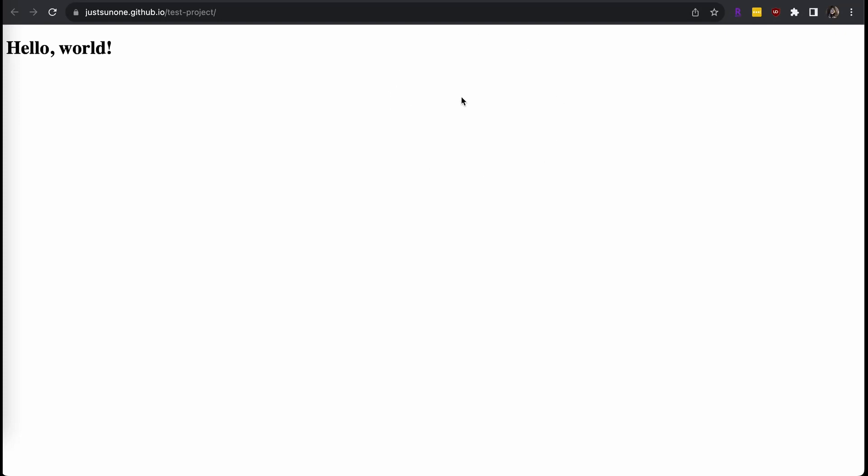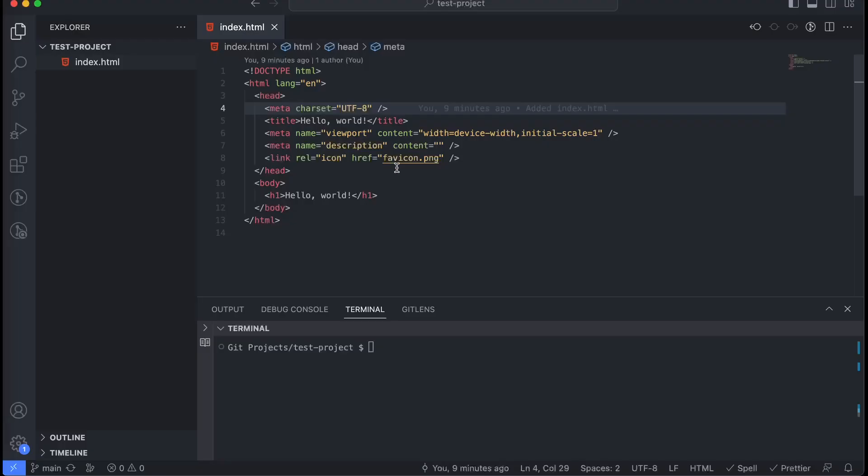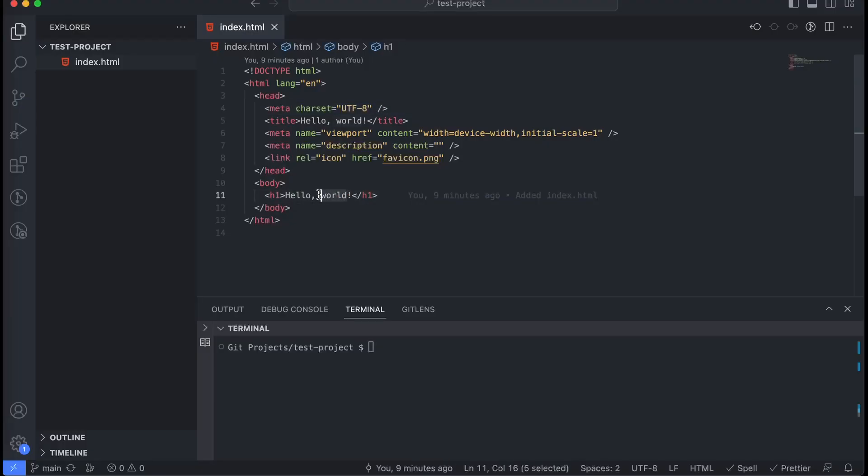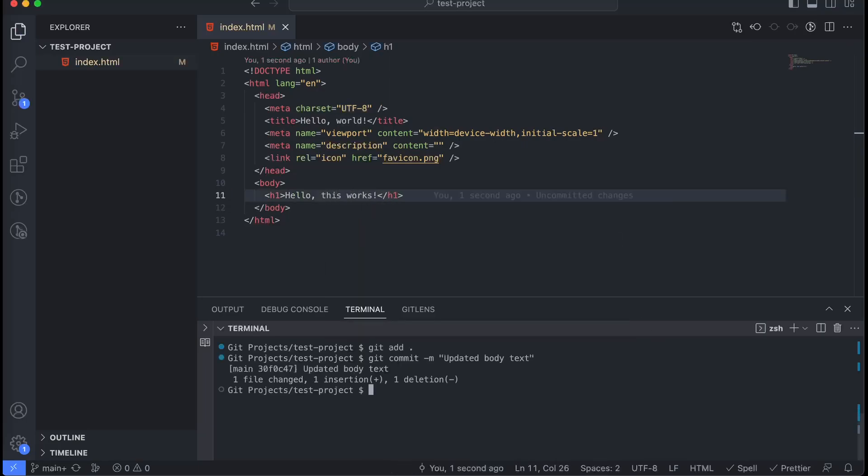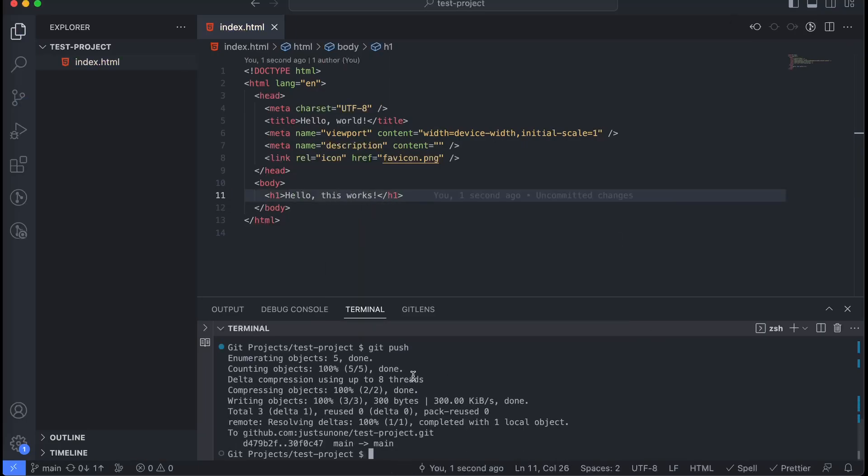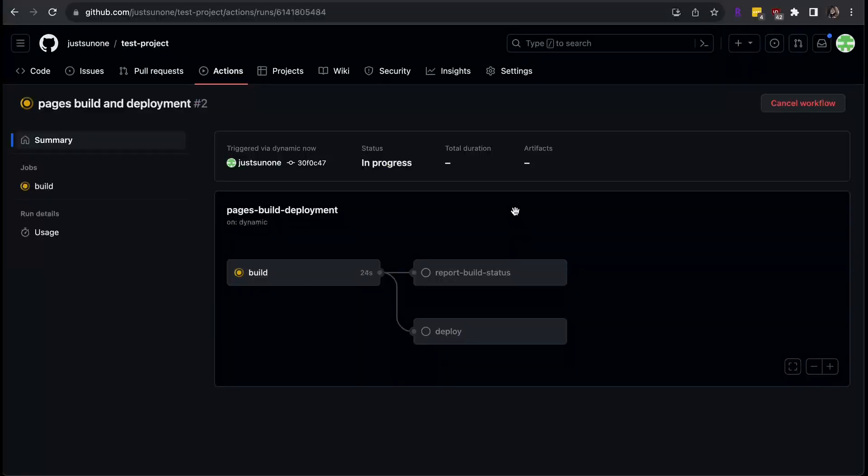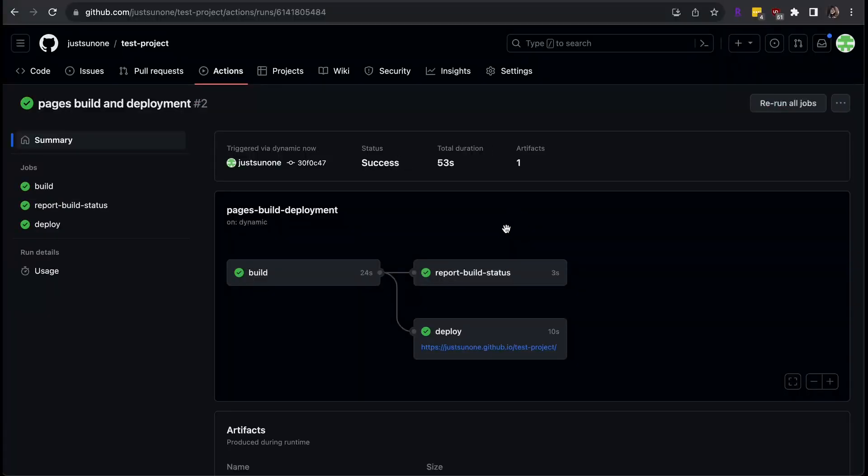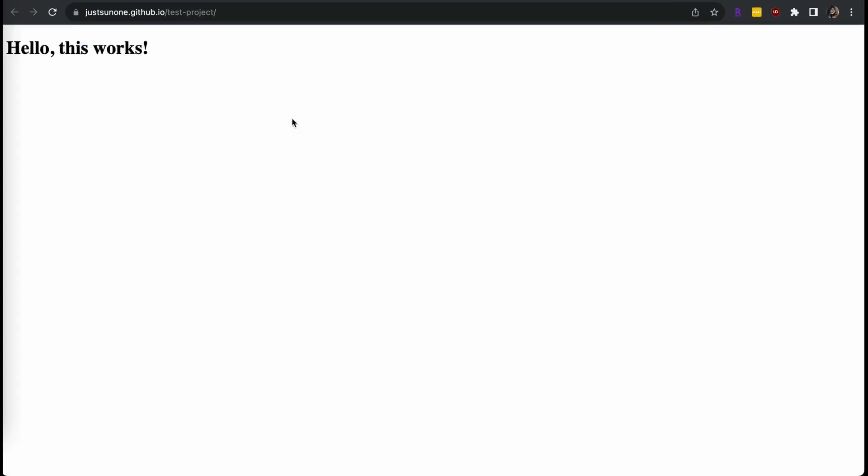GitHub will also watch for any changes you've pushed into your branch. I am going to change some text in the HTML file and push up my changes to the main branch. On my project page, I can see that my website is redeploying. And after about a minute, my deployment is done. My code change is now showing up on the live website. It can take a couple minutes after deployment for your changes to show up.